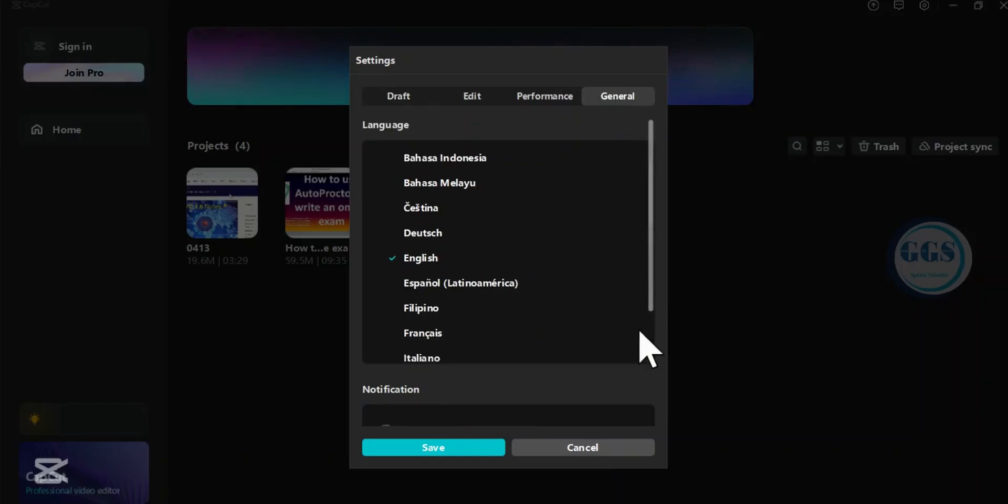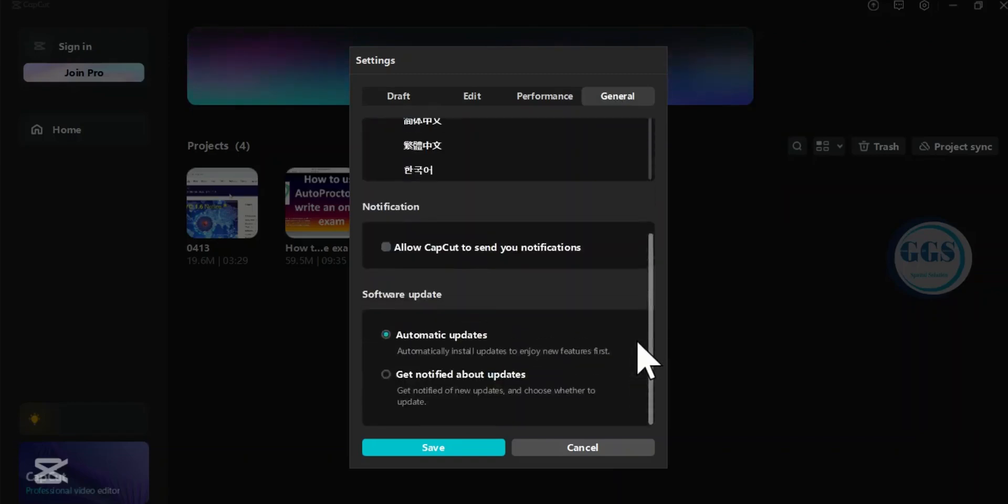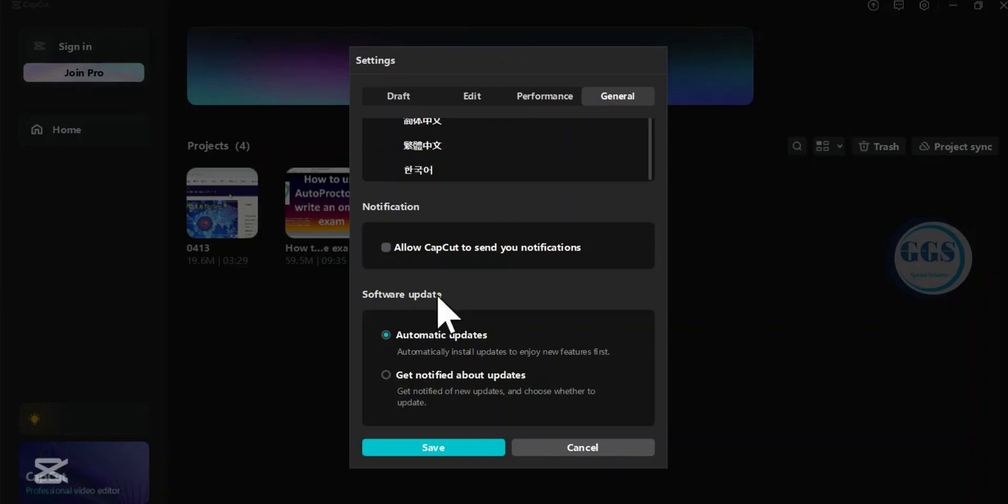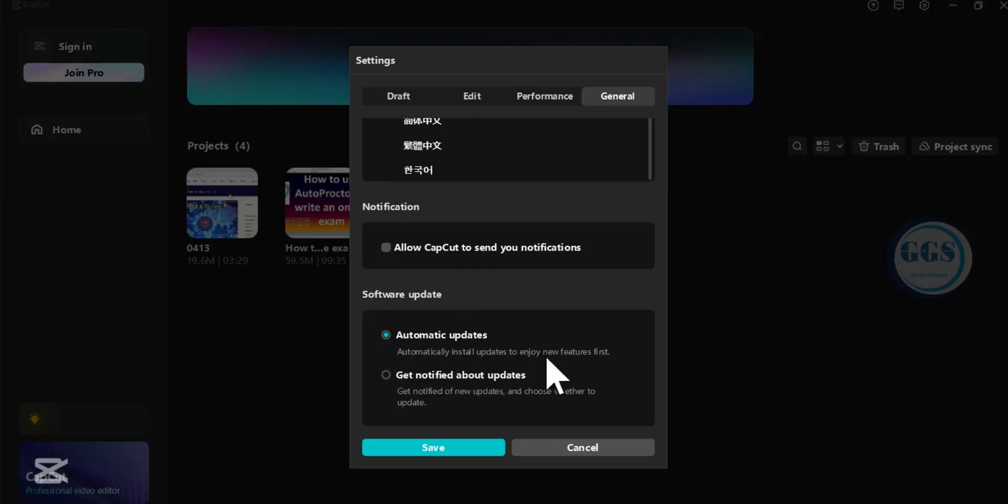Then scroll down. When you scroll down, come under Software Updates. You can see that it is on Automatic Update, so that means it automatically installs updates for you to enjoy new features.